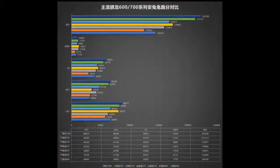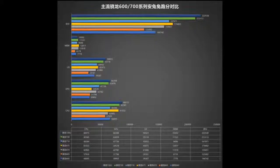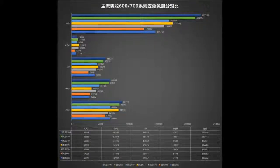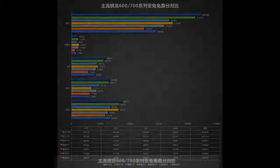Snapdragon 675: 2x Kryo 460 A76 at 2.0 GHz, 6x Kryo A55, Adreno 616, 10nm LPP.